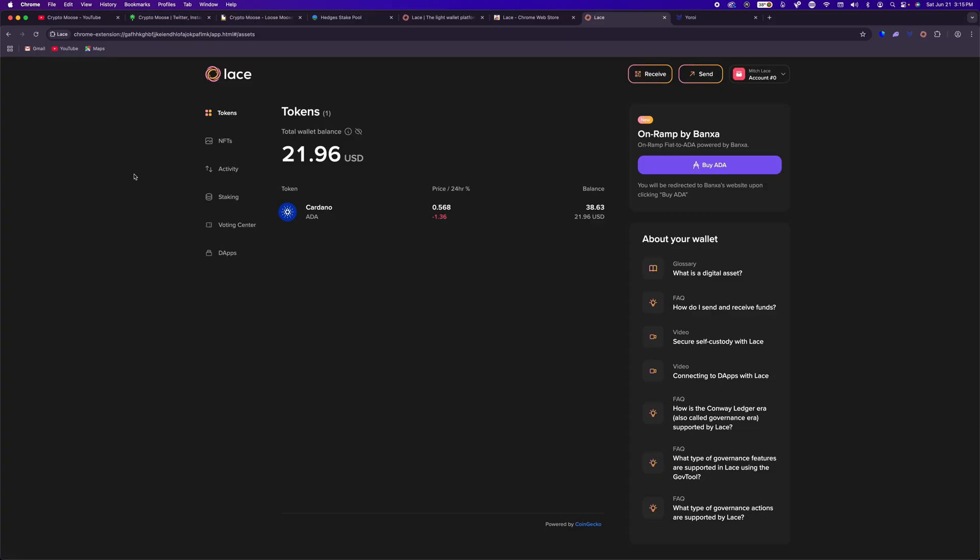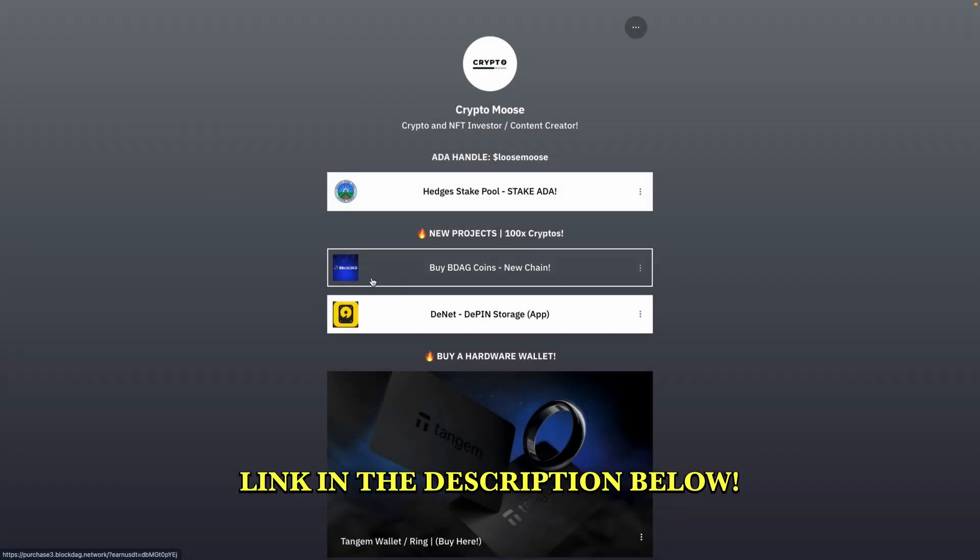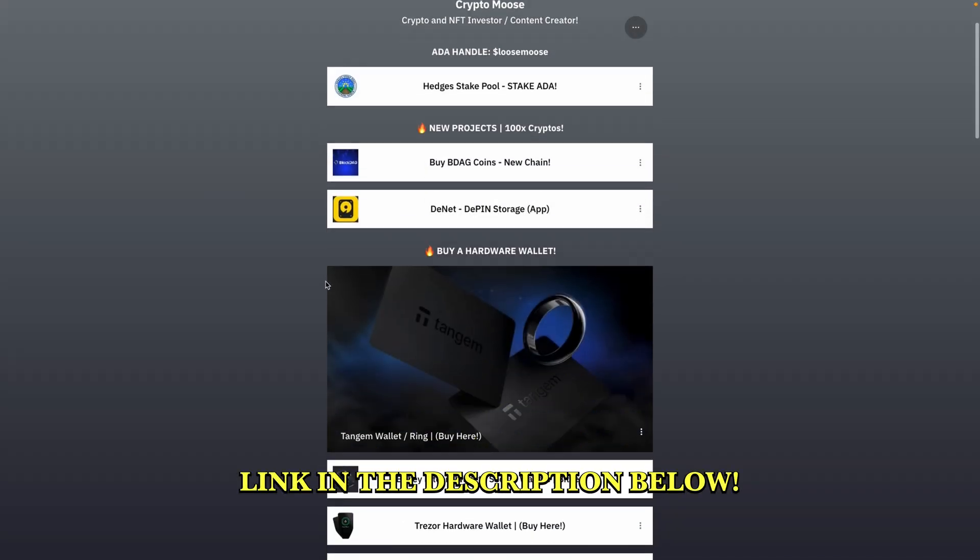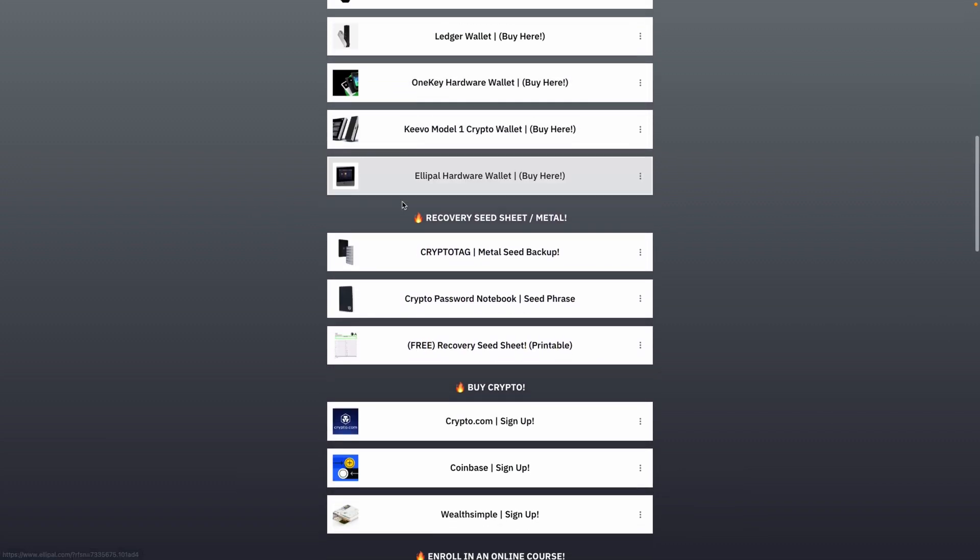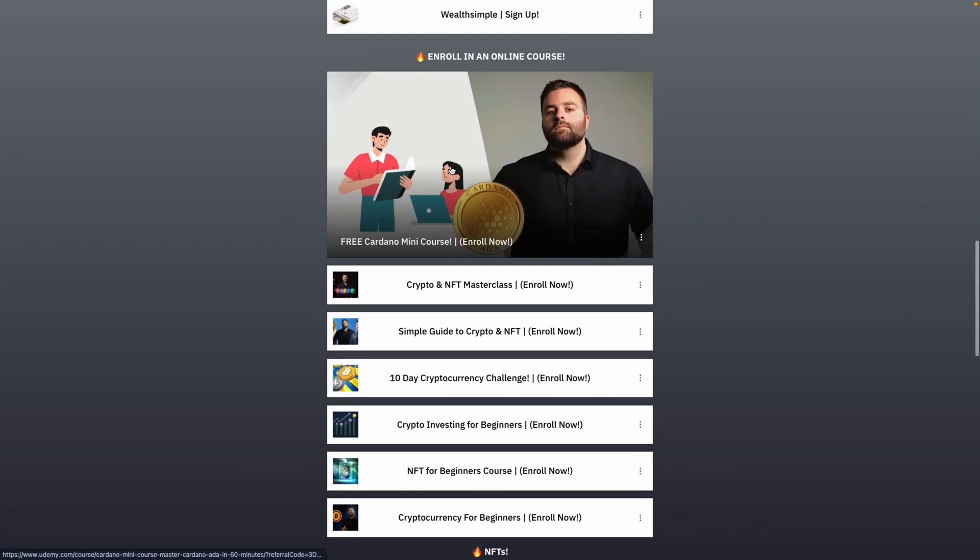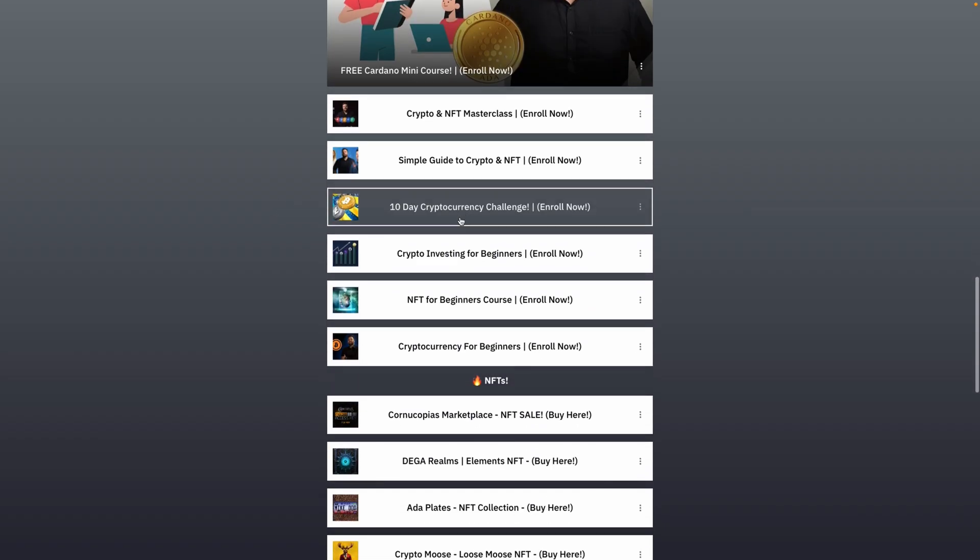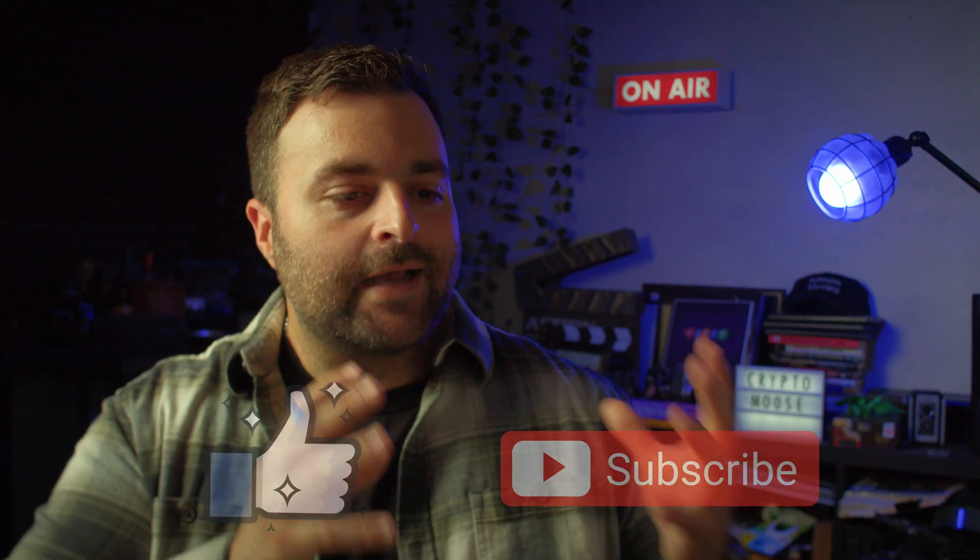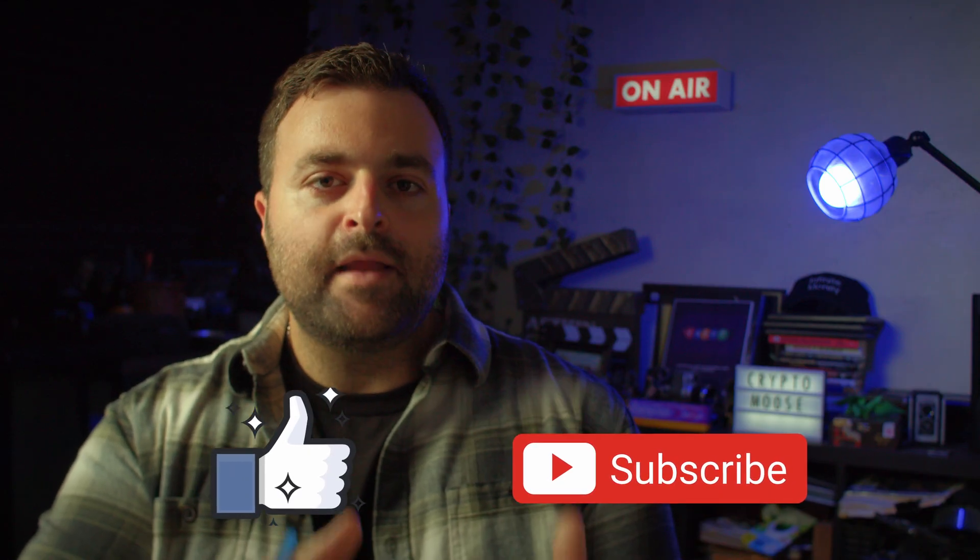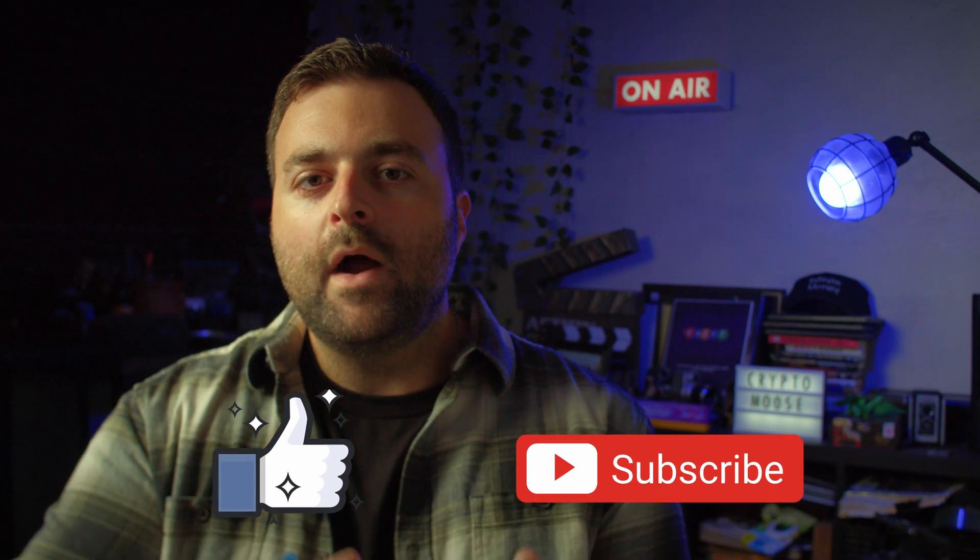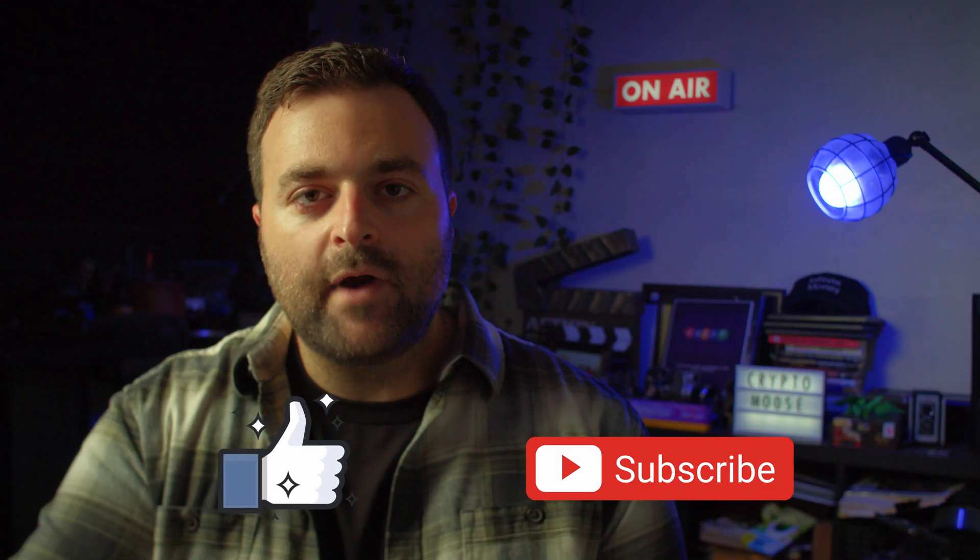I hope you guys enjoy it. Get into the hedges stake pool. Earn some passive income. That brings us to the end of the video. I hope you guys enjoyed it. Don't forget, head over to the link tree. In there, you're going to find a ton of resources. Number one, we have links to pick up a hardware wallet. We have links to delegate to the hedges stake pool, which we've partnered with. We also have links to online courses. And we also have links where you can download your own seed sheet. So I recommend you check that out. And guys, like, comment, subscribe. Let me know what other tutorials you would love to see right here on the channel. With that being said, the moose is loose. We'll see you in the next one.